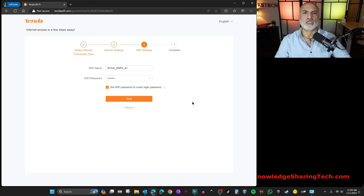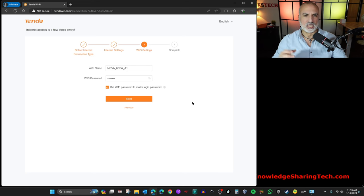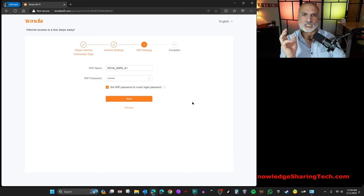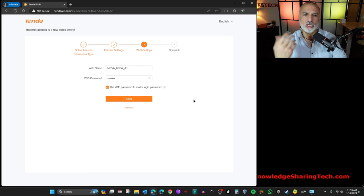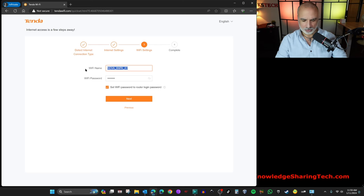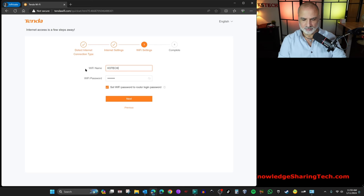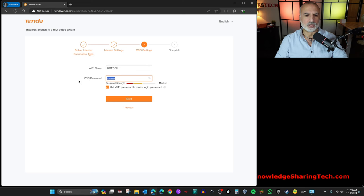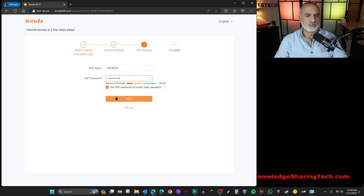And here you need to provide the Wi-Fi settings. And this here it will propose to you the same SSID that we just put. I'm going to change it. So this will be the name of your network. I'm going to put here KSTech. And then for the Wi-Fi password, I'm going to put a strong password here.